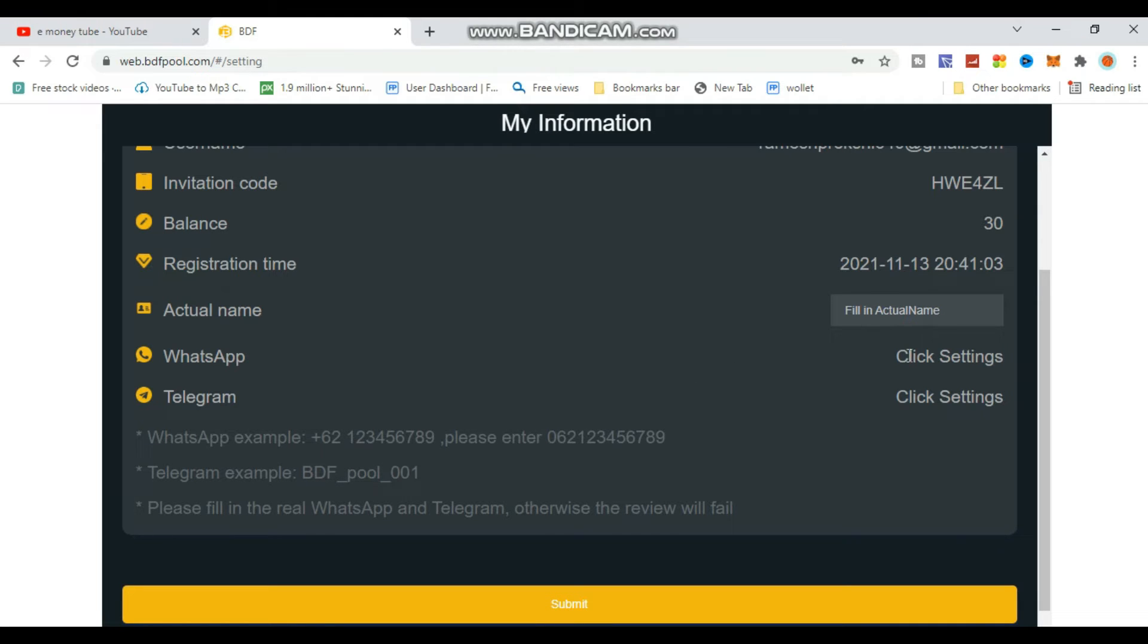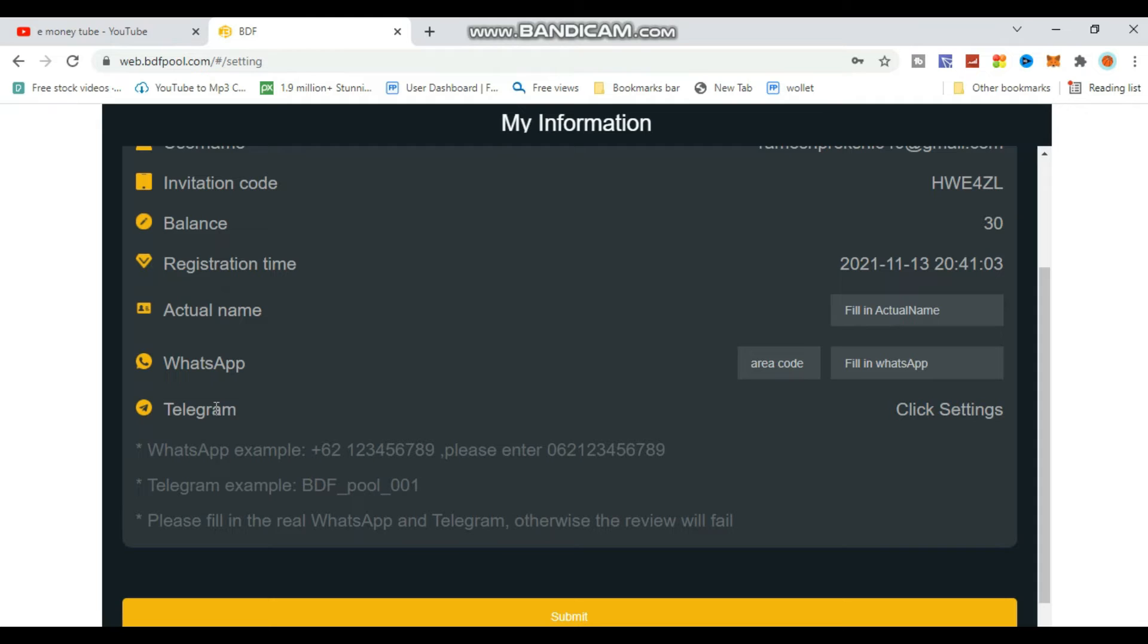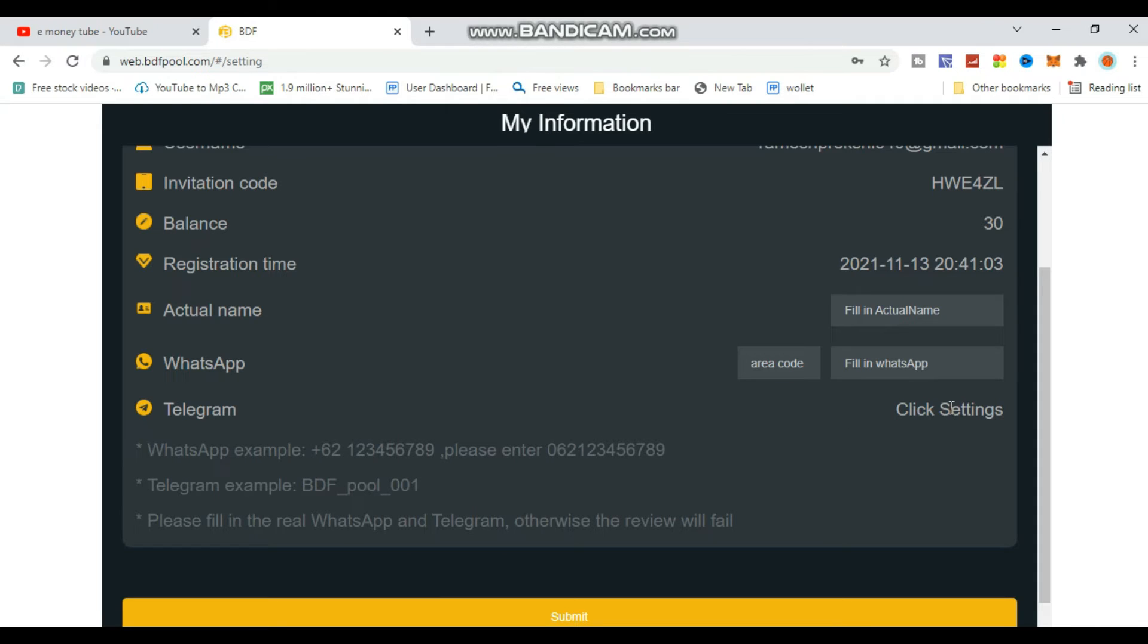Fill in your full name in the actual name field. Enter your WhatsApp number and Telegram username. Make sure to provide your mobile number correctly for verification.